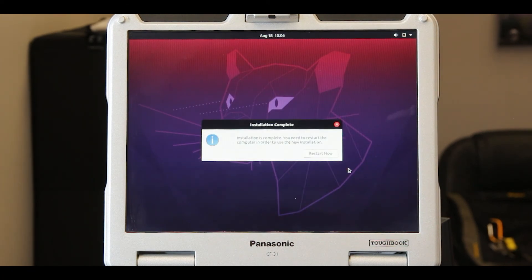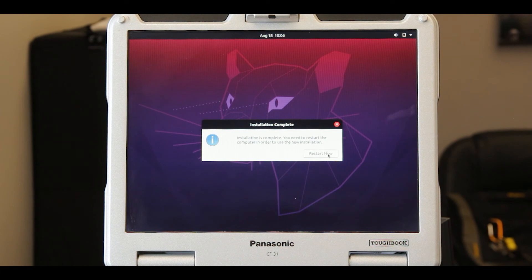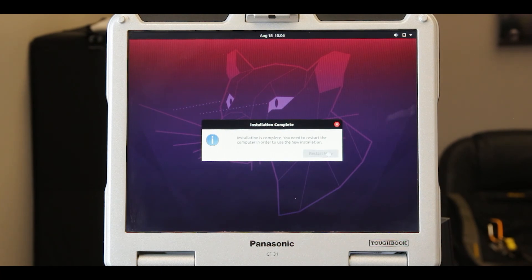Let the installation run, and when prompted to remove the installation media, do so and press enter.